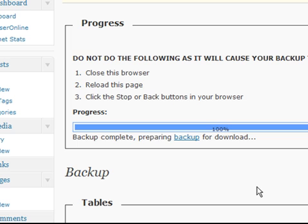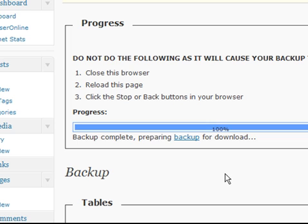And the file's downloaded. So that's great. We've backed up the database. If anything goes wrong, I can use that to restore the site to how it was before.